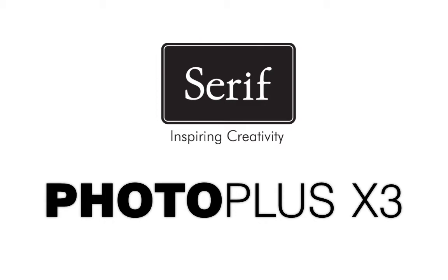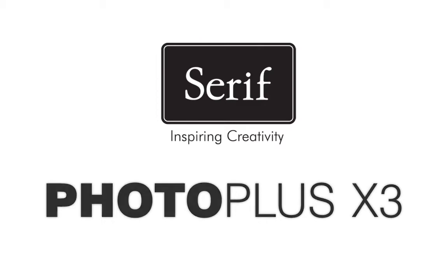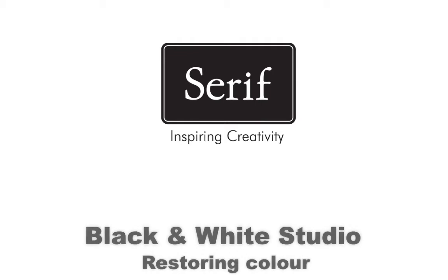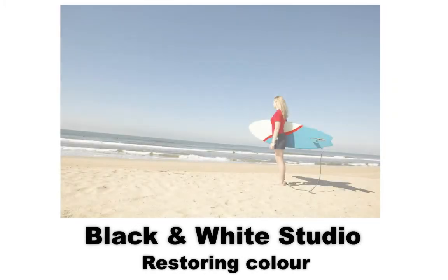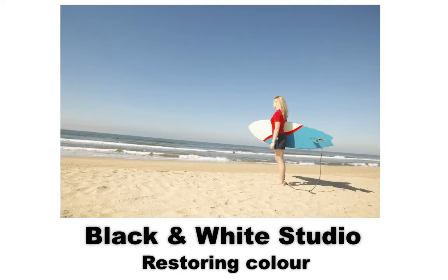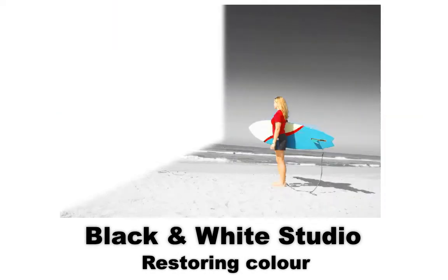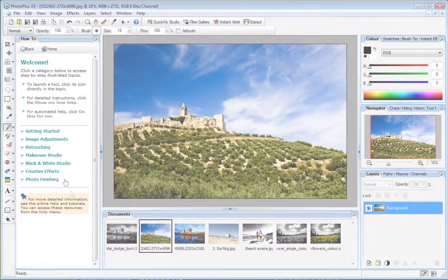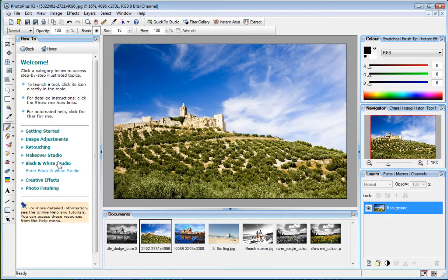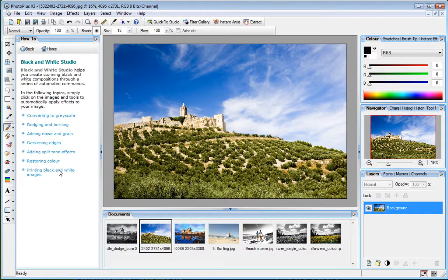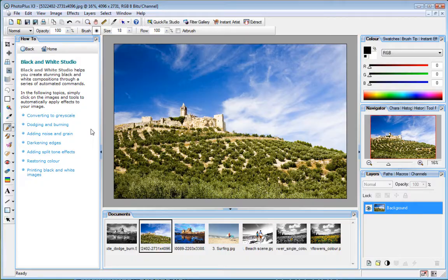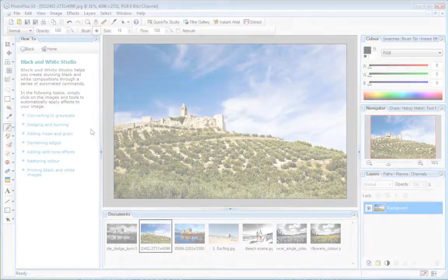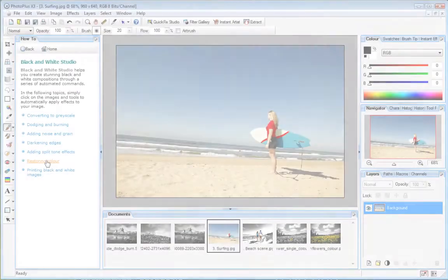In this tutorial, I'll use Black and White Studio to quickly restore color to a black and white composition. Located in the How To tab, Black and White Studio is an intuitive, easy to use feature that provides an exciting selection of automated techniques, specifically designed to produce stunning black and white results.